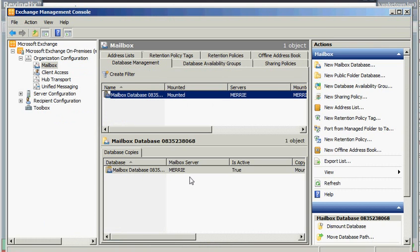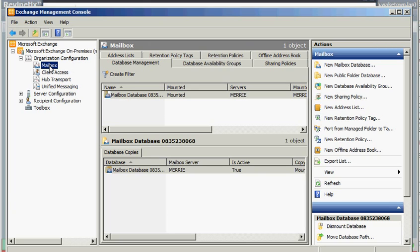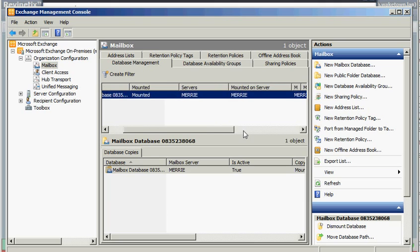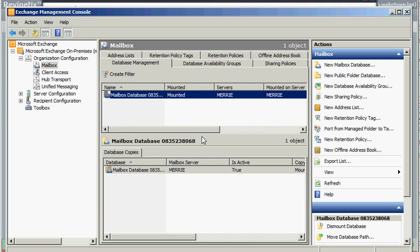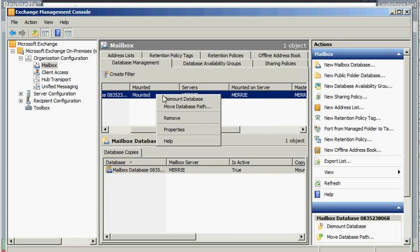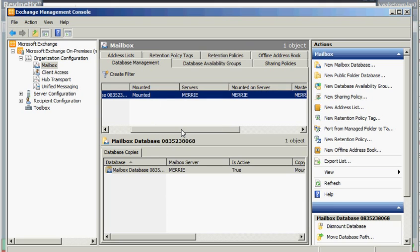I'll bring up my Exchange Management Console here. And you'll see if you're looking at yours and you expand down to the organization configuration and then click on mailbox, here I see my server and everything's mounted and looking just fine. If I did want to restore right on top of my existing database, I can do that. But I would have to first dismount the database.